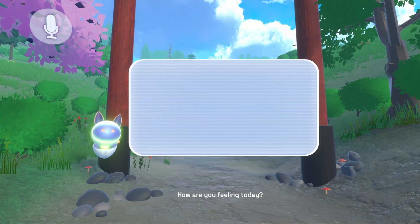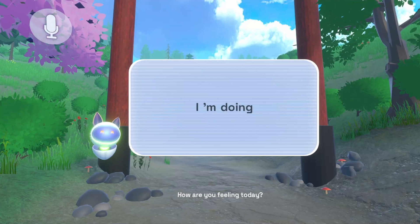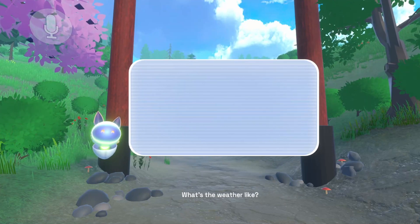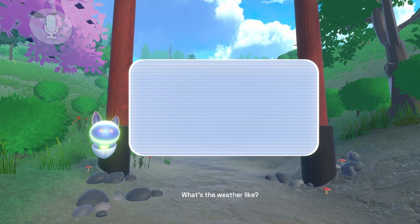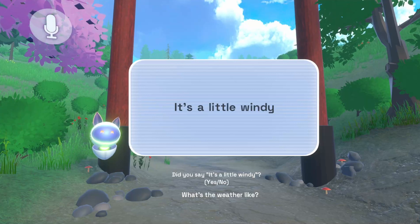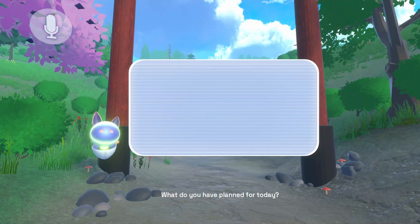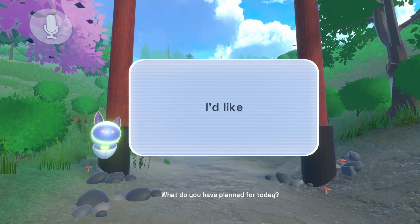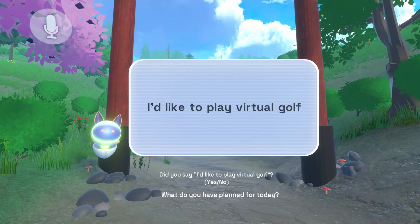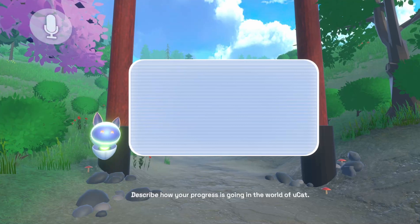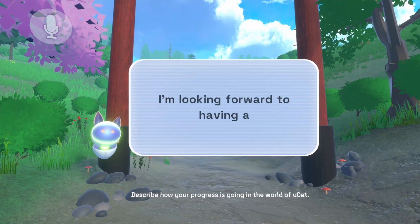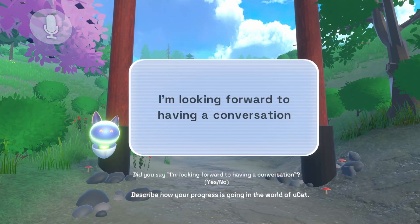How are you feeling today? I'm doing great. What's the weather like? It's a little windy. What do you have planned for today? I'd like to play virtual golf. Describe how your progress is going in the world of UCAT. I'm looking forward to having a conversation.